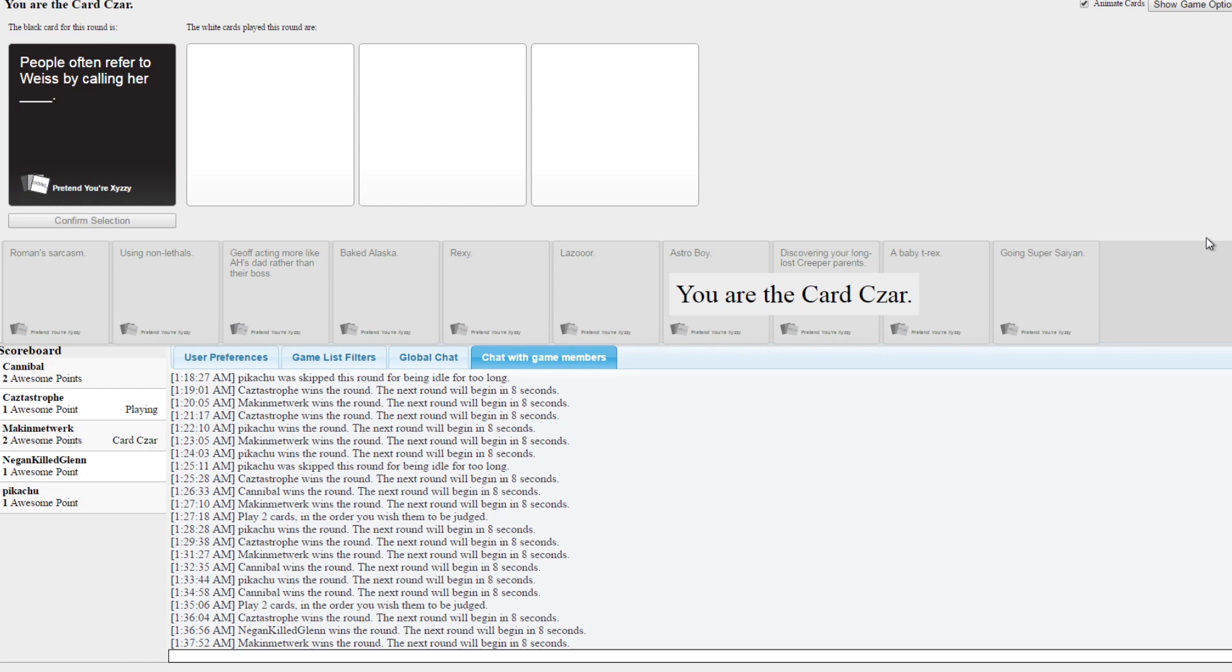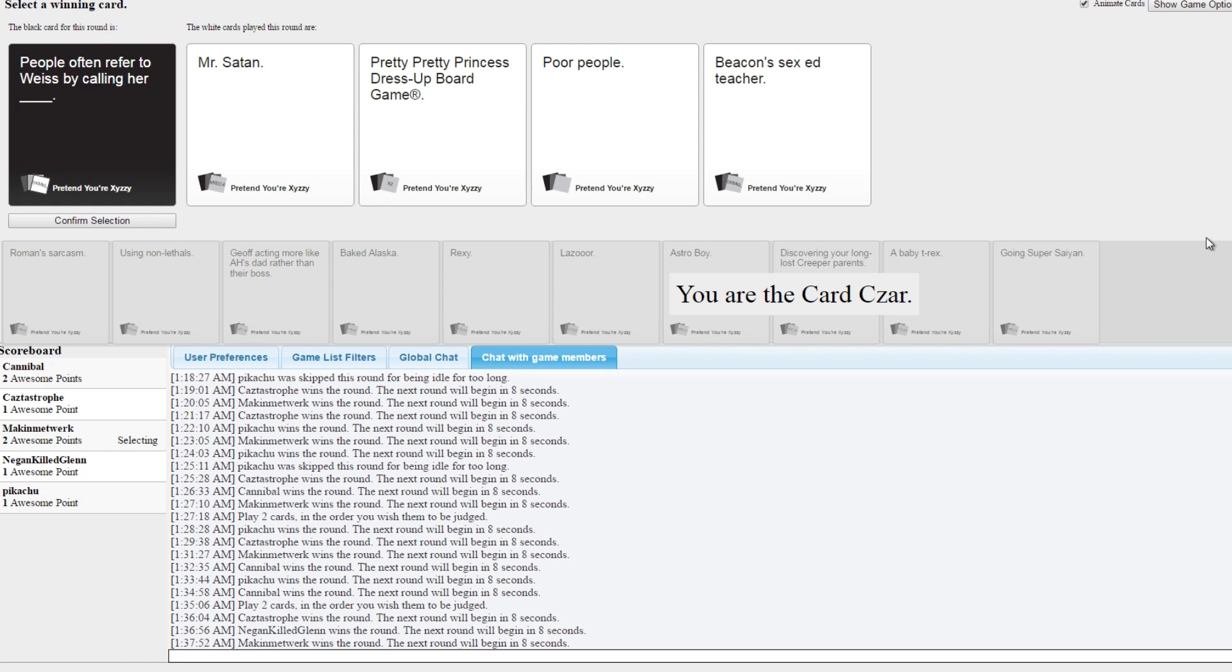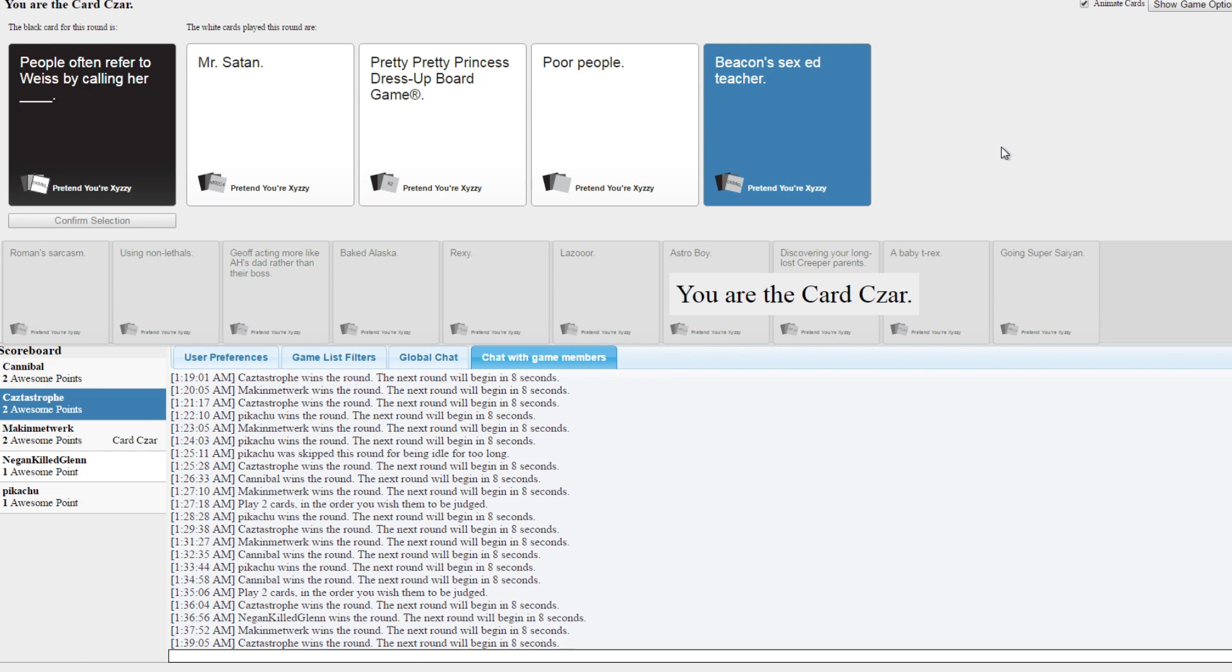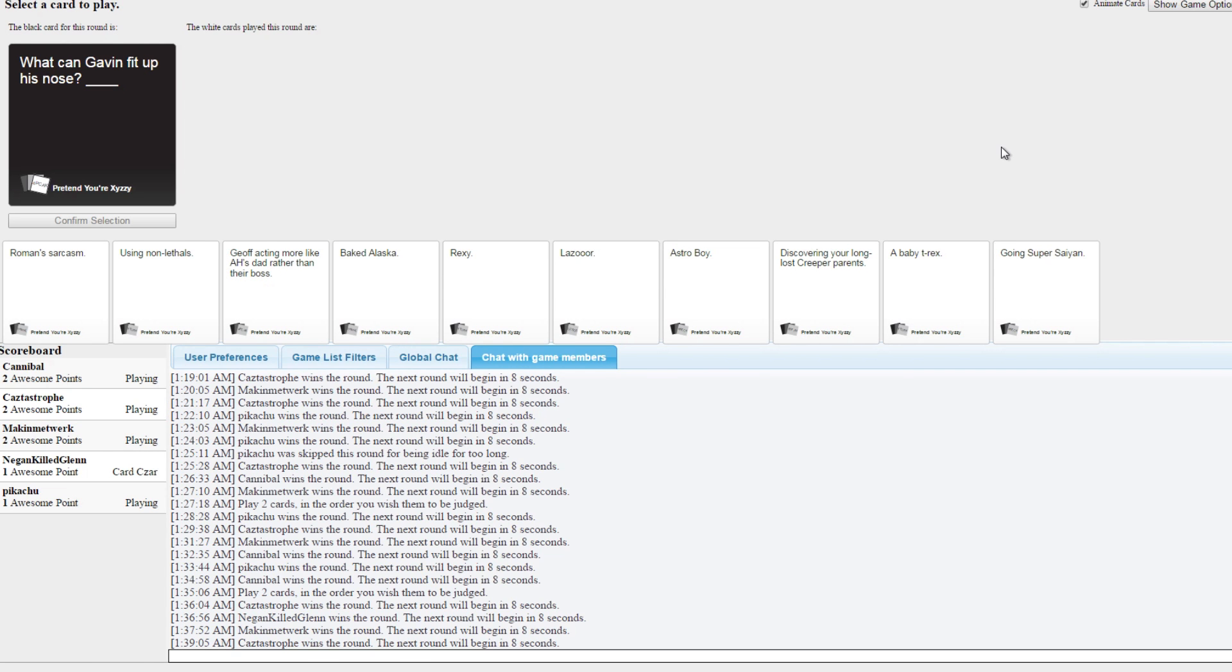I like how even Roman calls her Ice Queen, having never met her before. Mr. Satan, pretty pretty princess dress up pour game, beacon, beacon. Oh no, that one has to win. Oh my god, I like the implications of that one. Yeah, that's basically just like calling her a whore. Exactly. There's a reason Daddy Schnee took her out.